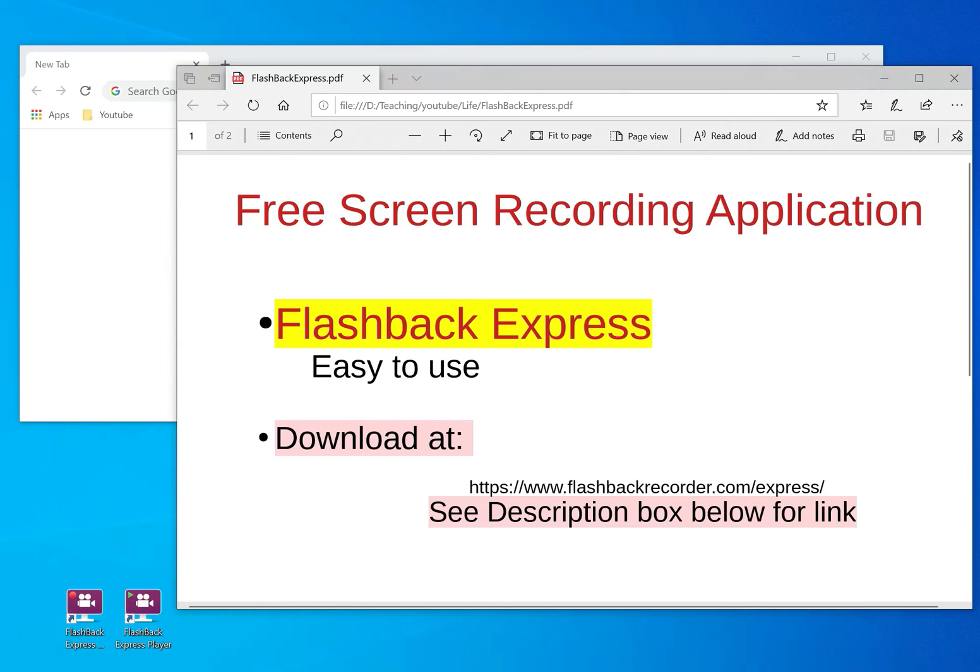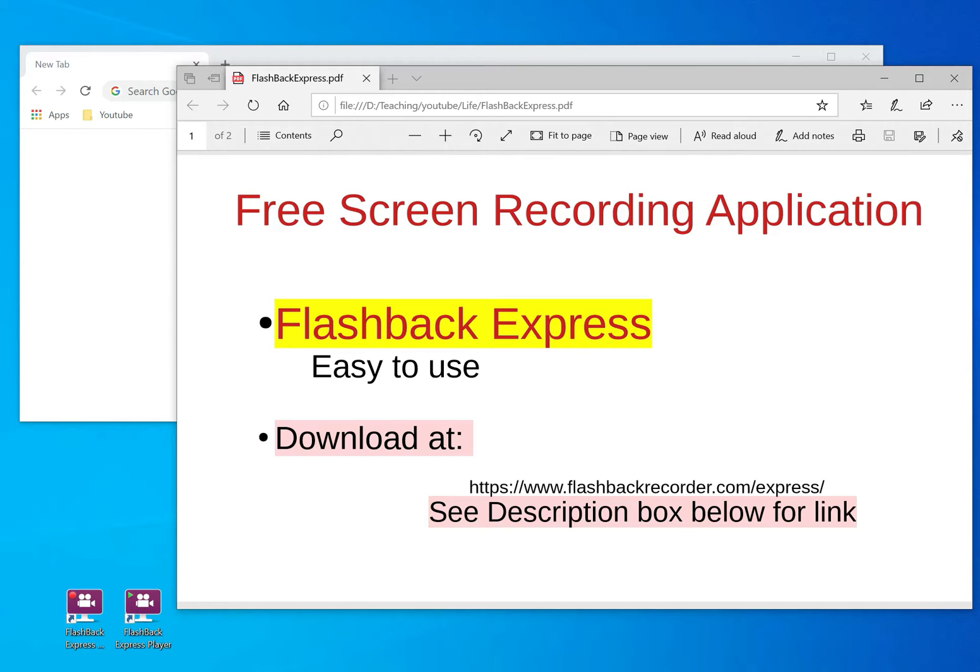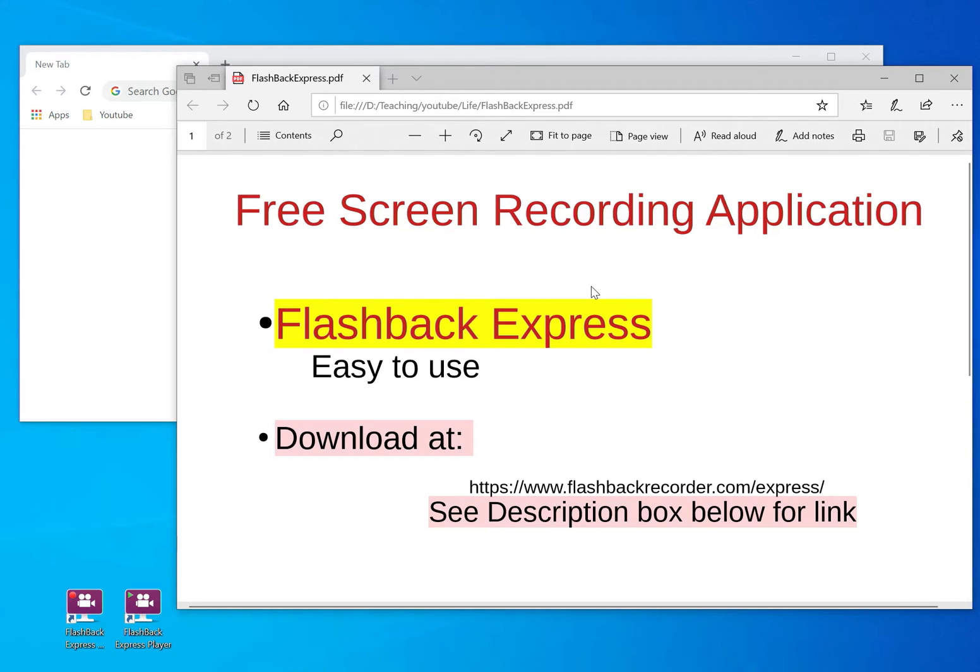I want to tell you about a program that I'm using to record my screen. It's a screen recorder. I'm very new in YouTube and if you are also new, maybe you're looking for something that makes your life easy.